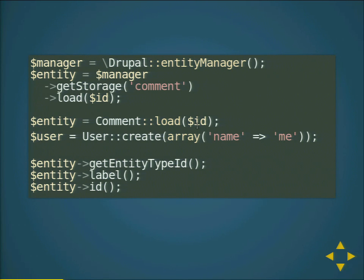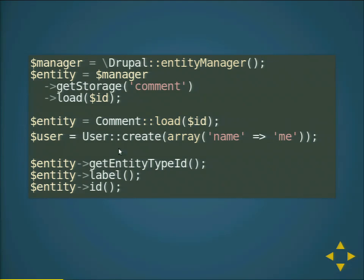There's a similar shortcut for creation — you can easily create a user object by just passing some values for the fields and you'll get a new user object. Each entity object is based upon a common Entity interface, which has useful methods like getting the entity label, entity ID, or entity type.